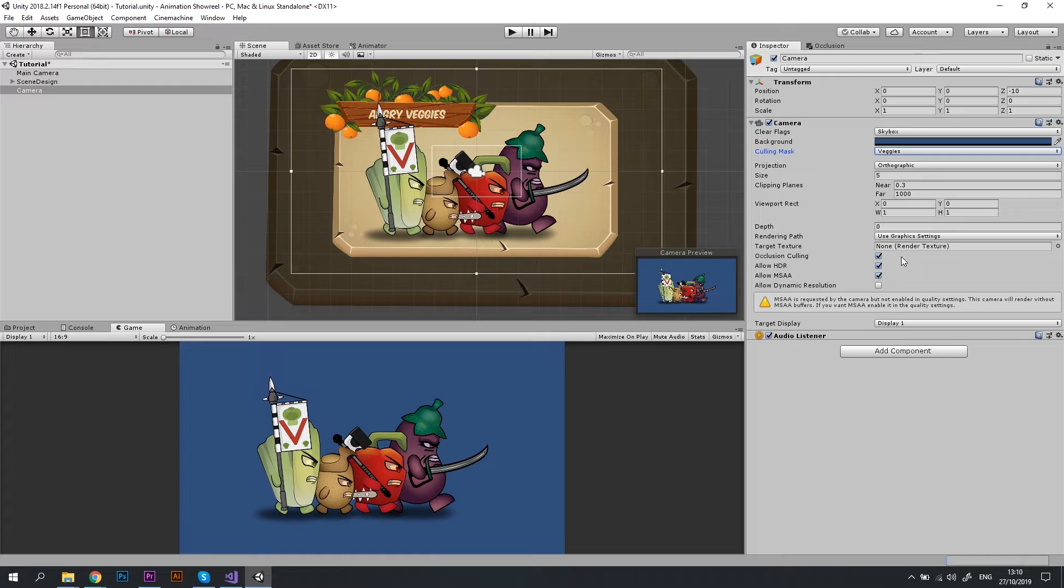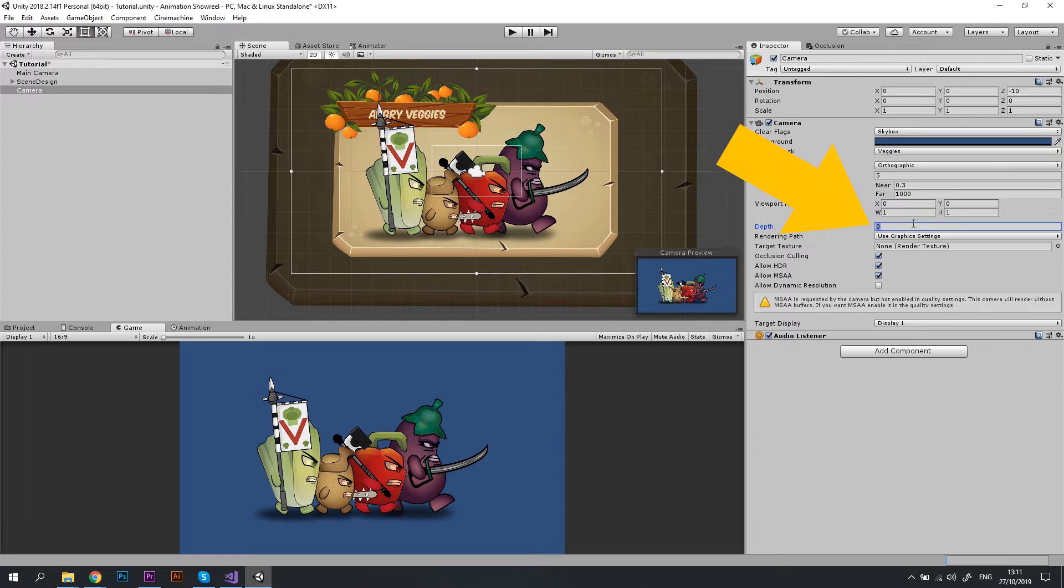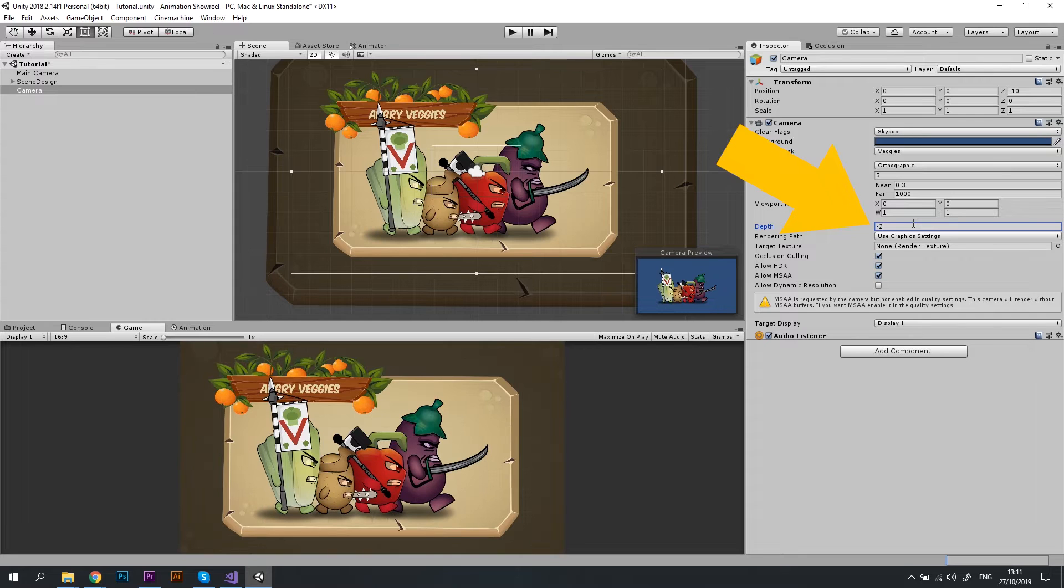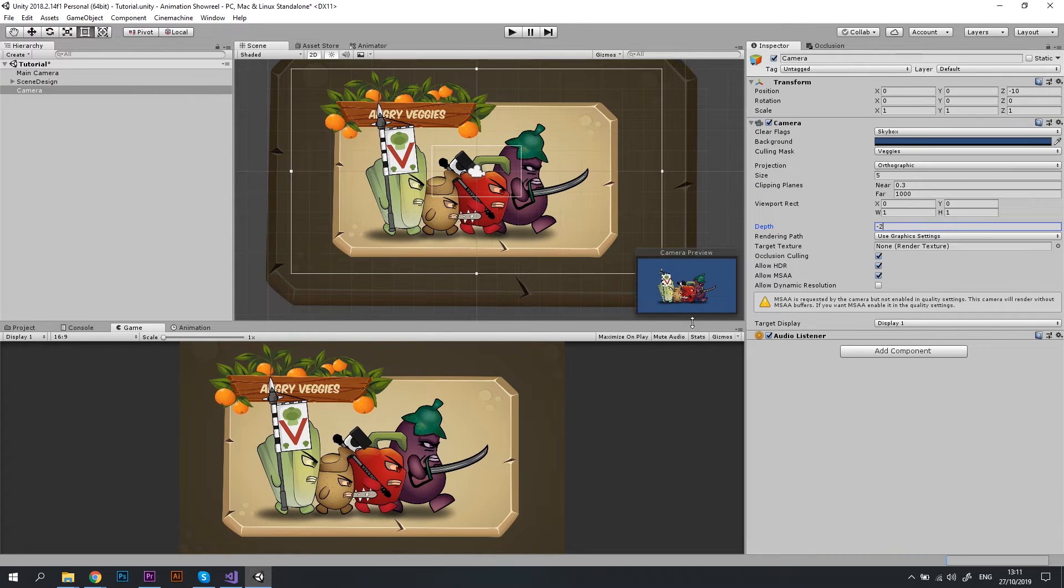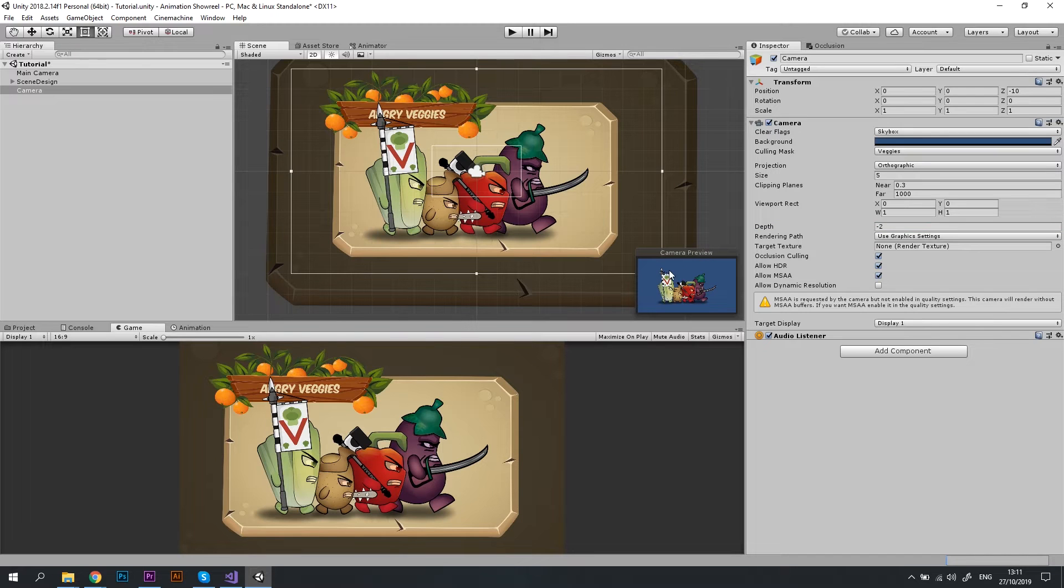Now I don't want this new camera to interfere with the main gameplay camera, so let's change the camera depth to minus 2. Now you can see that in the camera preview there are only marching vegetables, and in the game preview we see our normal scene with the background.